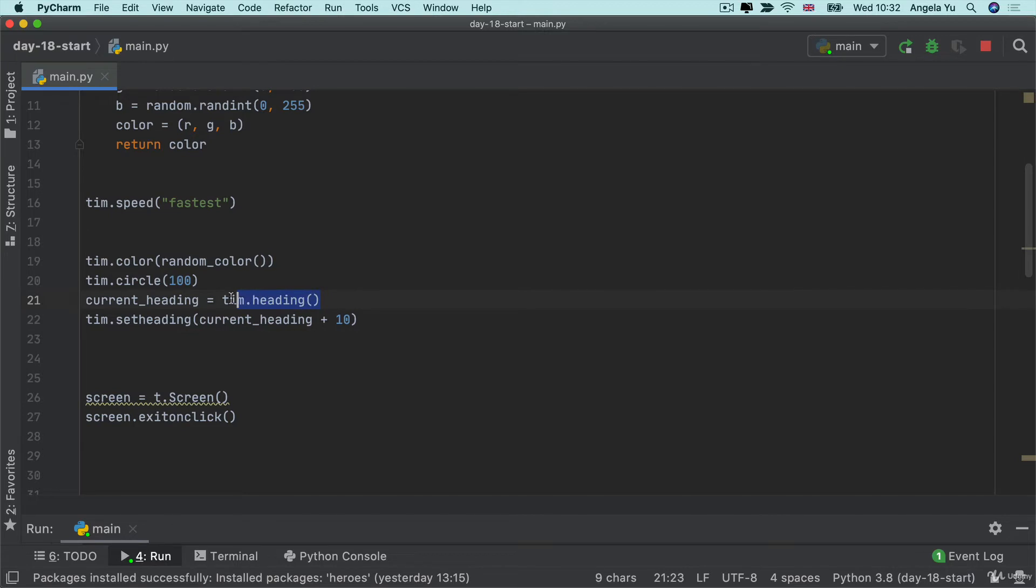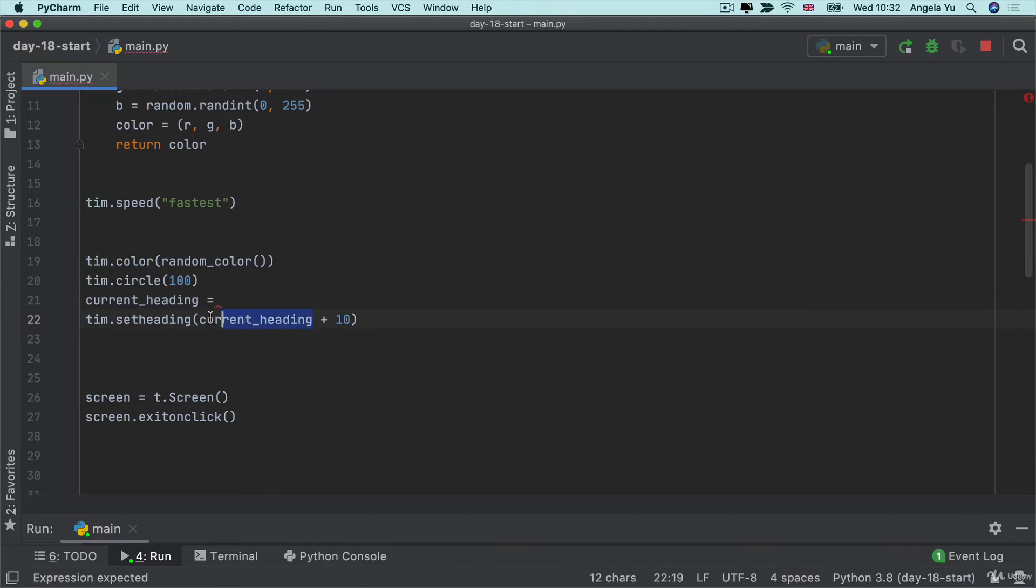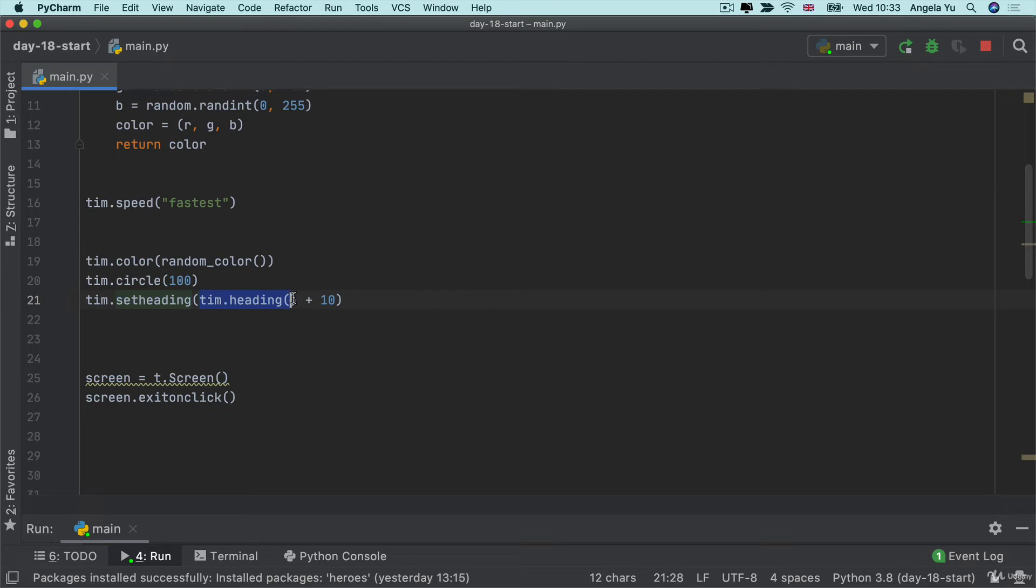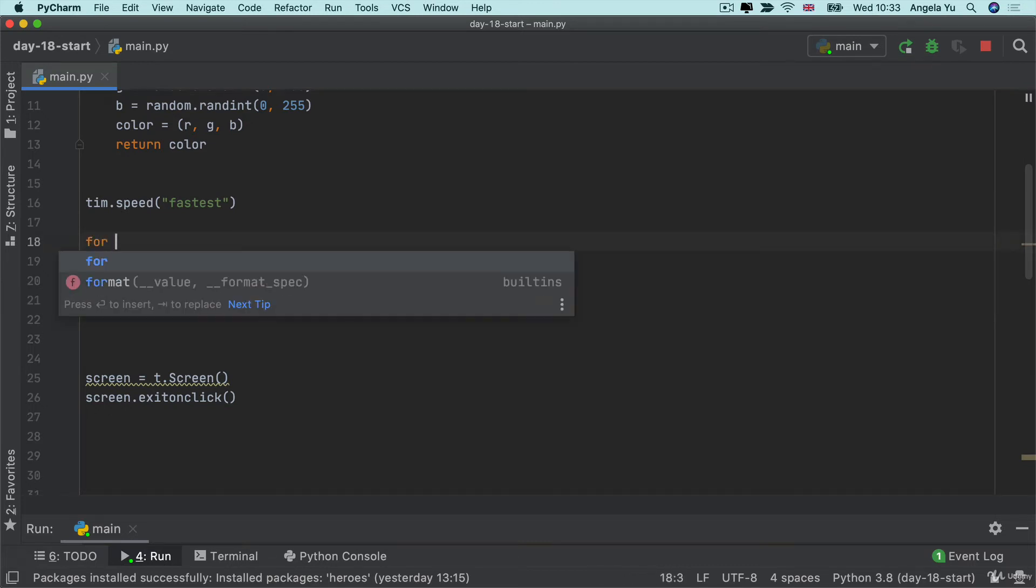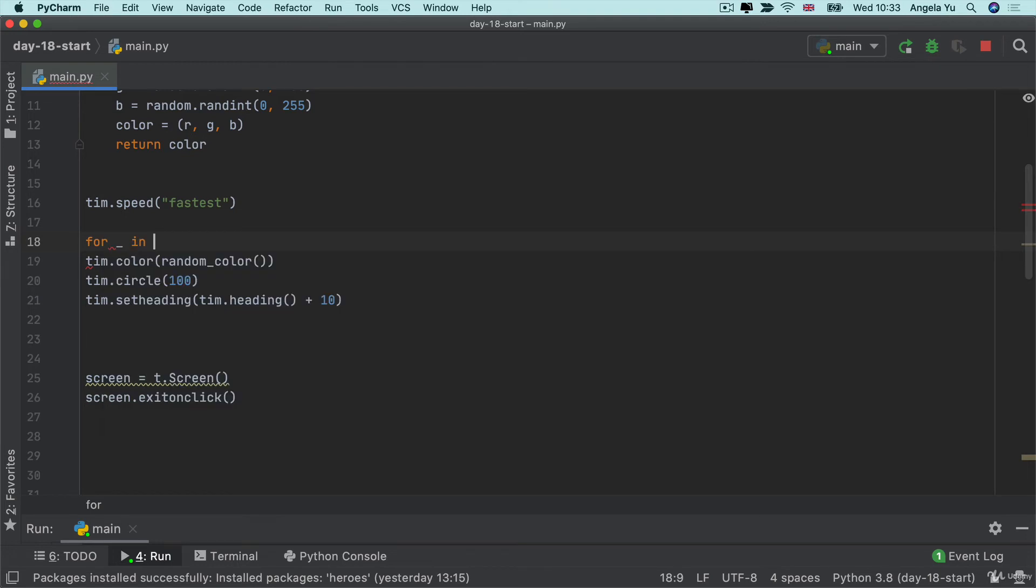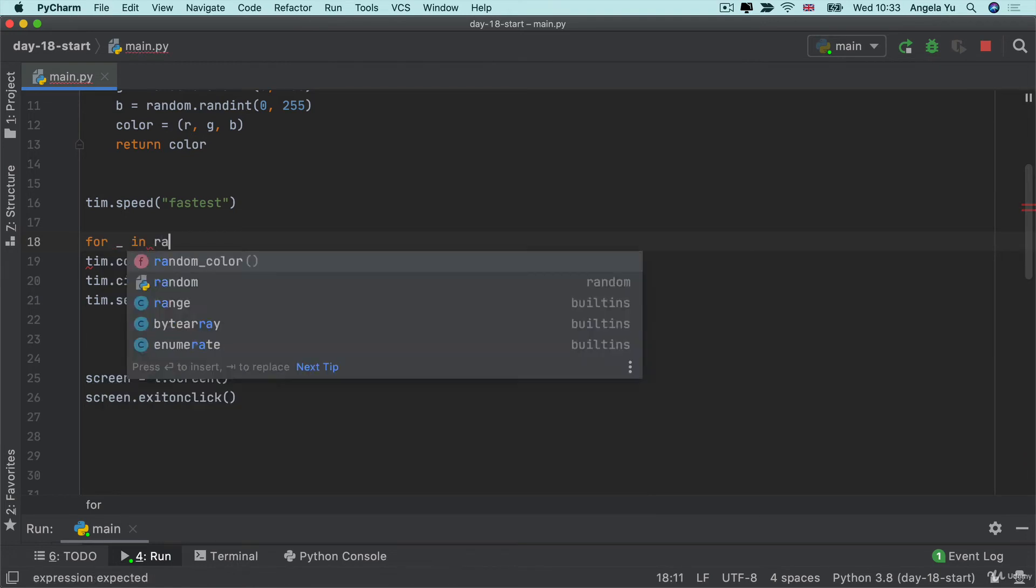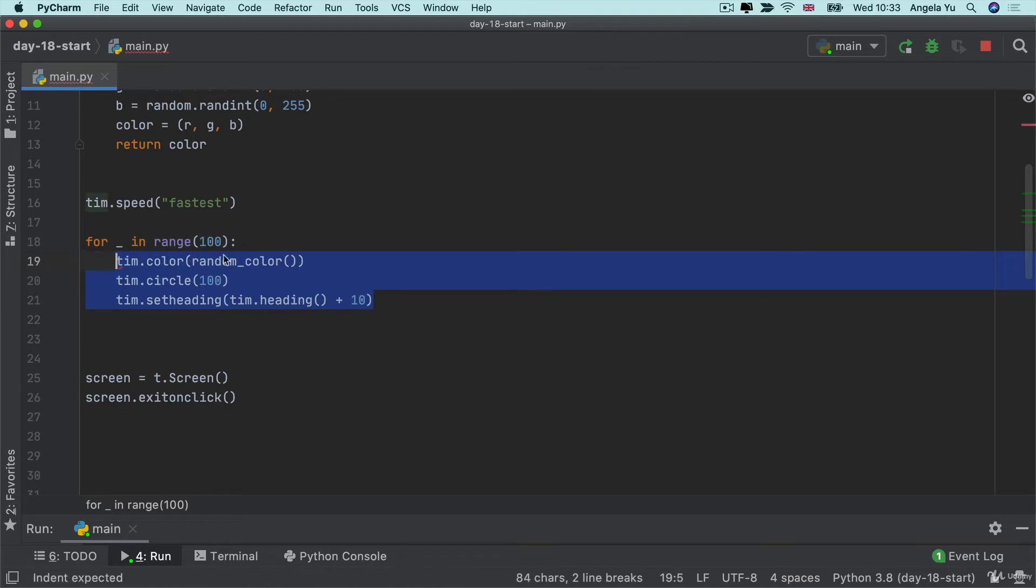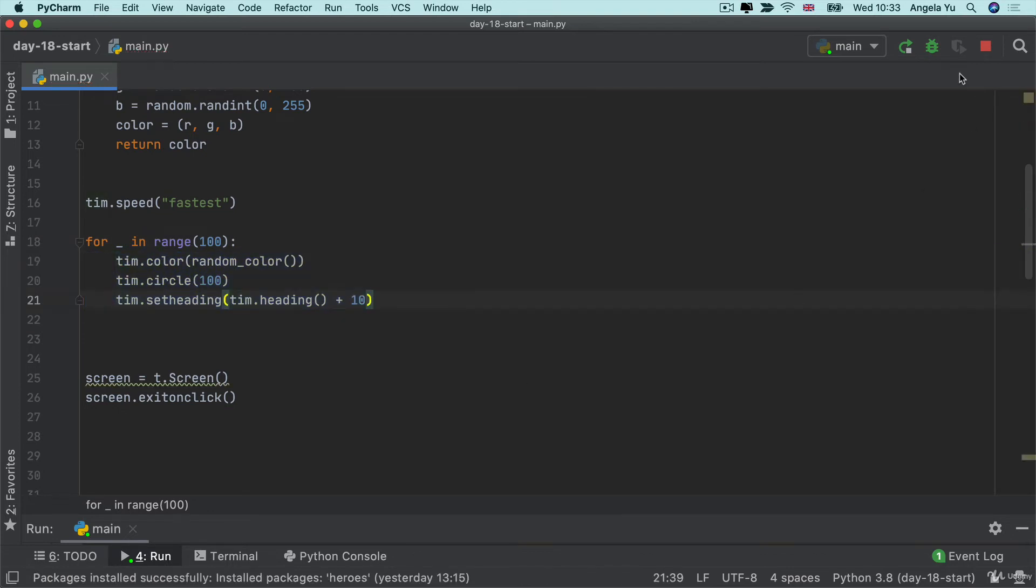Now I'm going to simplify this line of code to contract it into a single line. So I'm setting Tim to a new heading and that is from the current heading plus 10. So now let's create our loop and let's say we're going to loop a hundred times. Now let's run our code and see what it looks like.